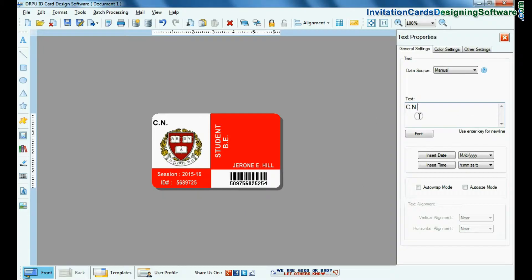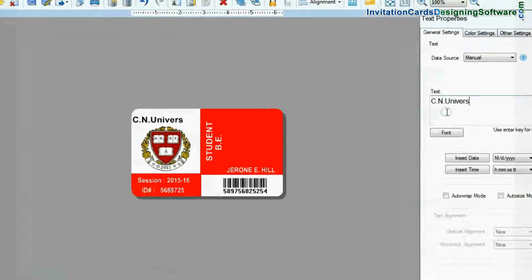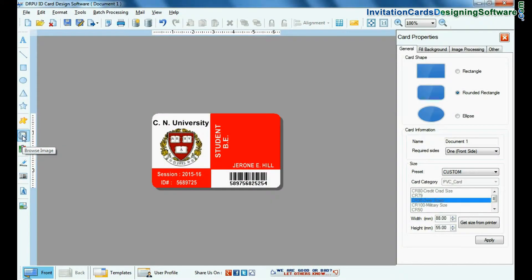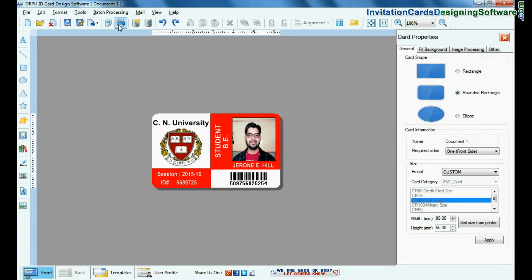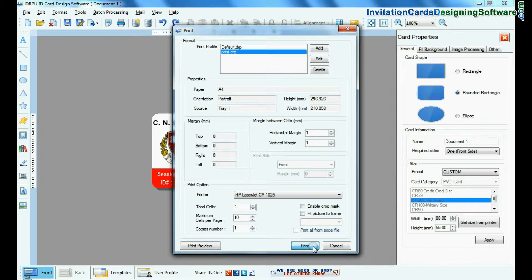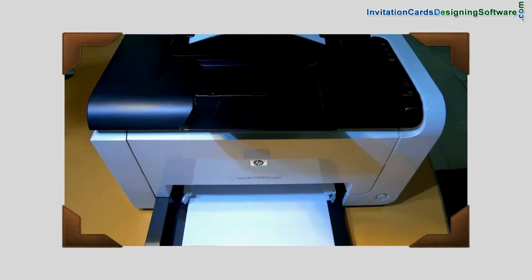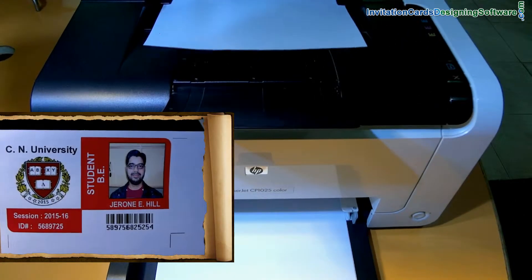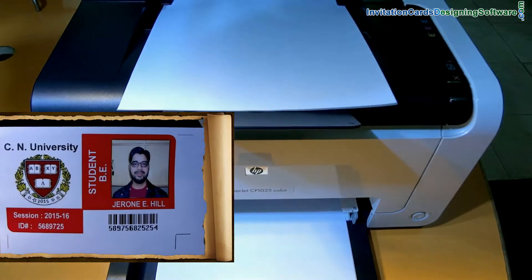Add details of the student and browse the photograph. For printing, give the print command. The ID card is now printing.